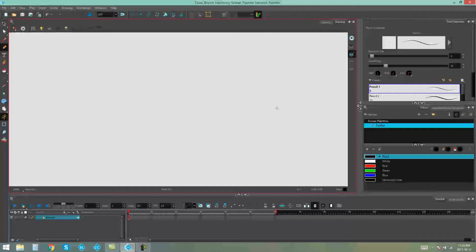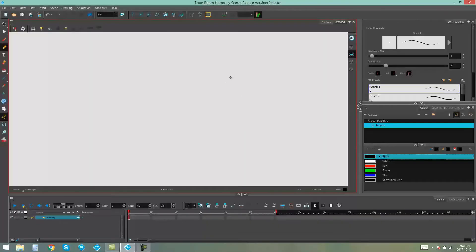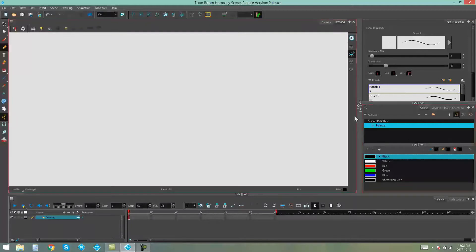Hello everybody, my name is Kim, and in this video I'm going to be showing you some interesting things about the color palettes in Toon Boom Harmony.